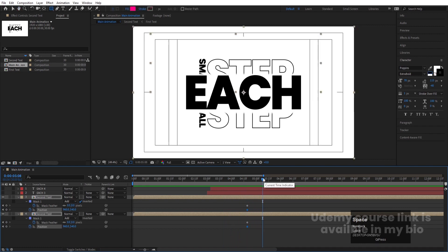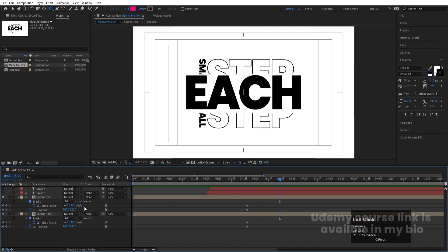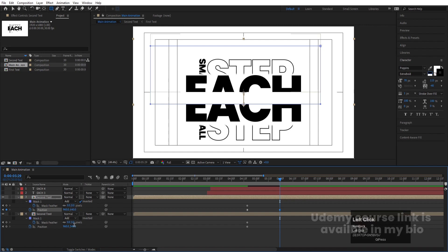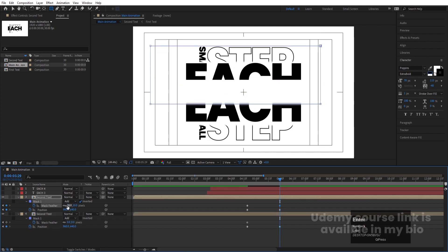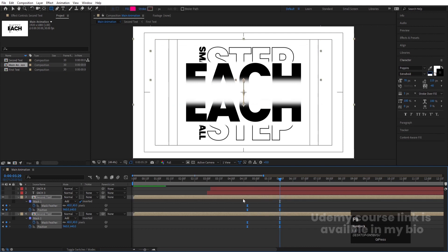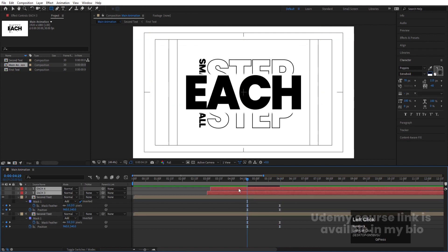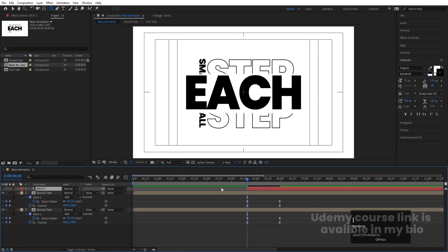Go to around 6 seconds. Select the first layer and set the position value to plus 100, then select the second layer and set it to minus 100. Increase the feather to around 40 for both. Select those keyframes and hit F9. Delete the unneeded keyframe and move the remaining keyframe into position.